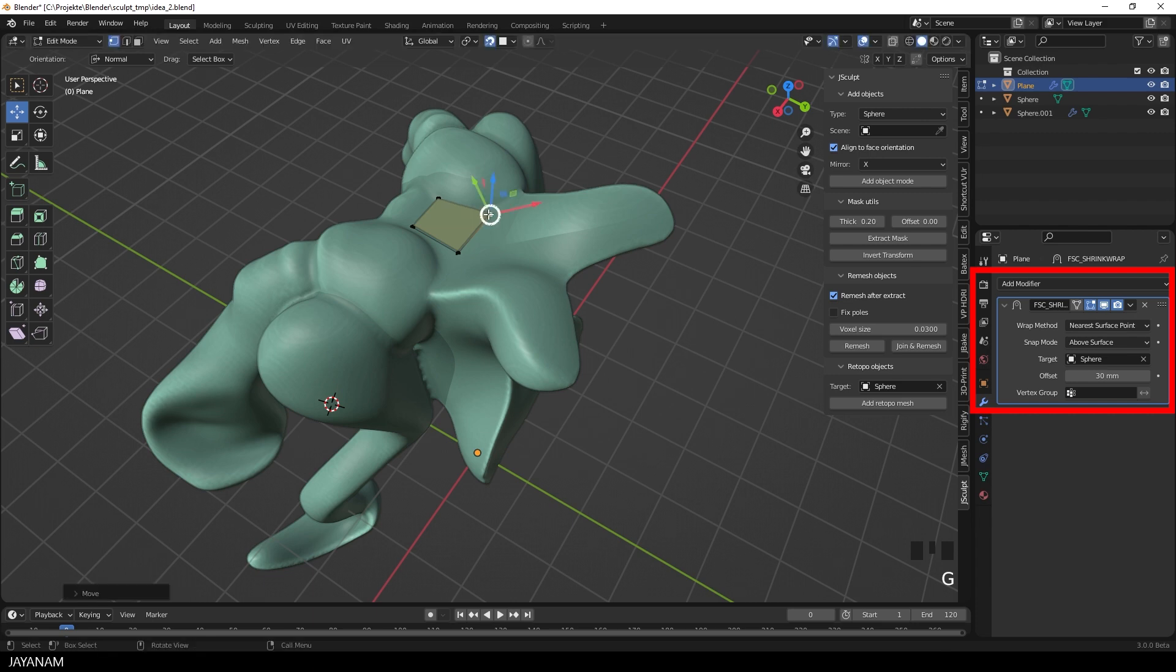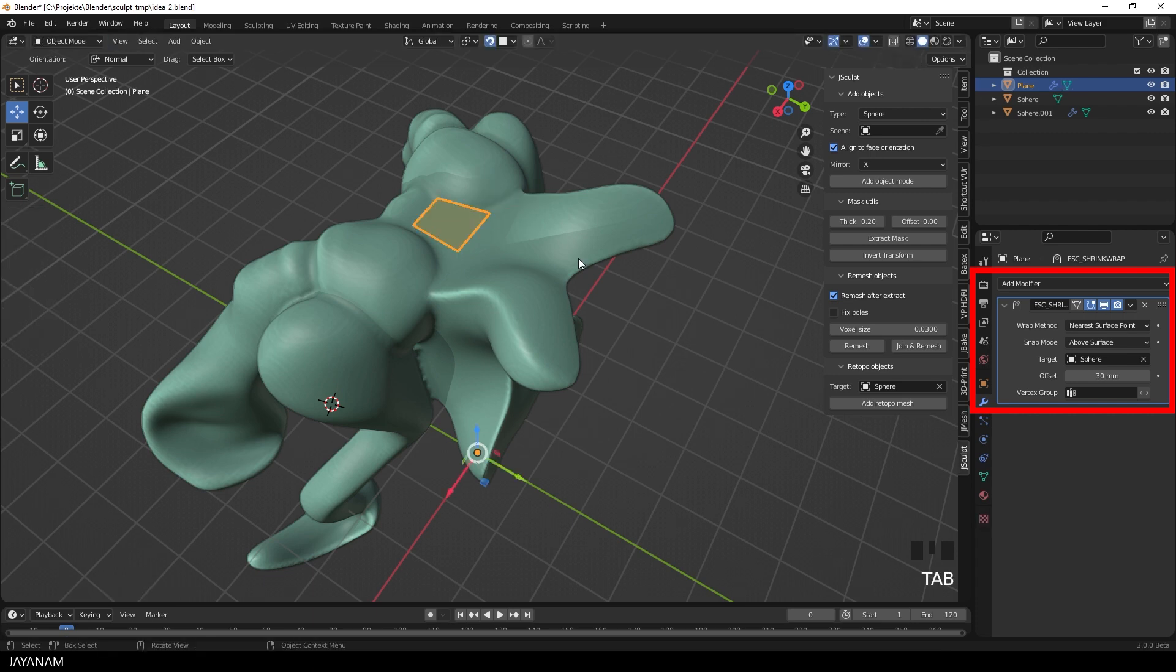And what I changed for the Shrink Wrap modifier, you see this here in the Modifiers panel, is to set the Snap Mode to Above Surface, and the Offset to a small positive value.